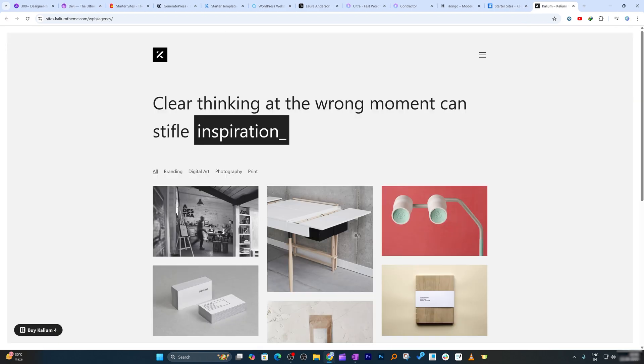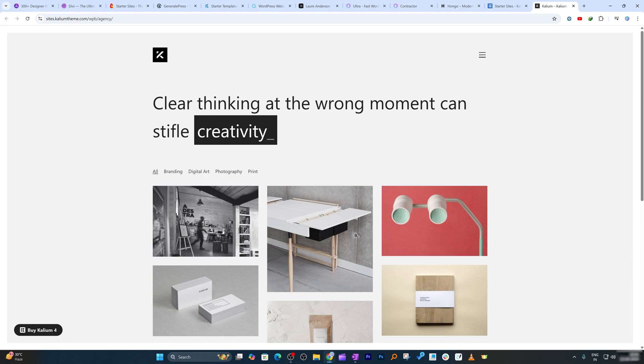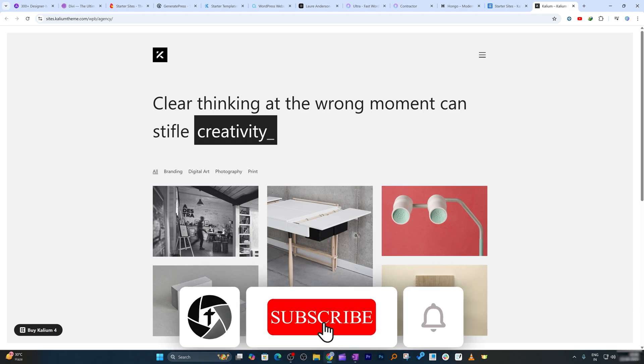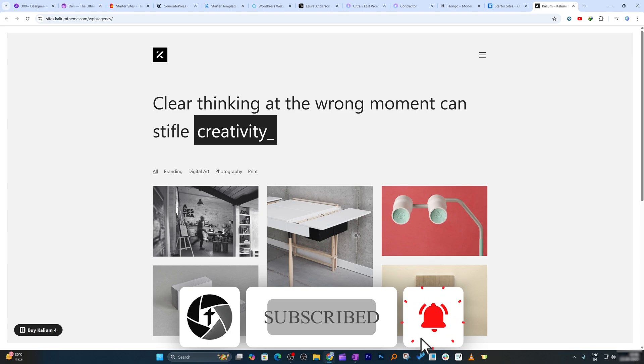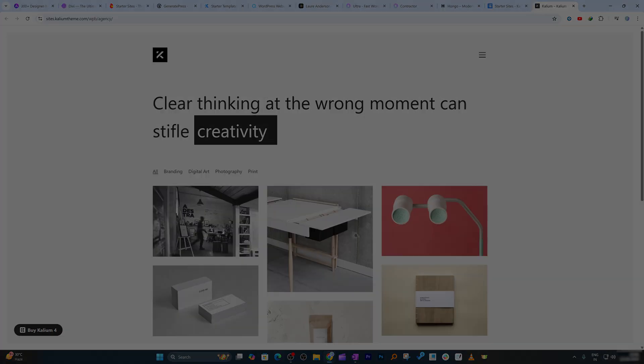So that wraps up our top 10 WordPress themes for 2025. No matter what your website purpose is, these themes offer something for everyone, from blazing speed and visual creativity to full e-commerce functionality. I hope guys you find this video helpful and informational. If you want to follow more WordPress tutorials like this, then be sure to subscribe to TechnoHolic and I will catch you soon with one just like this video. Till then, you take care and bye bye.